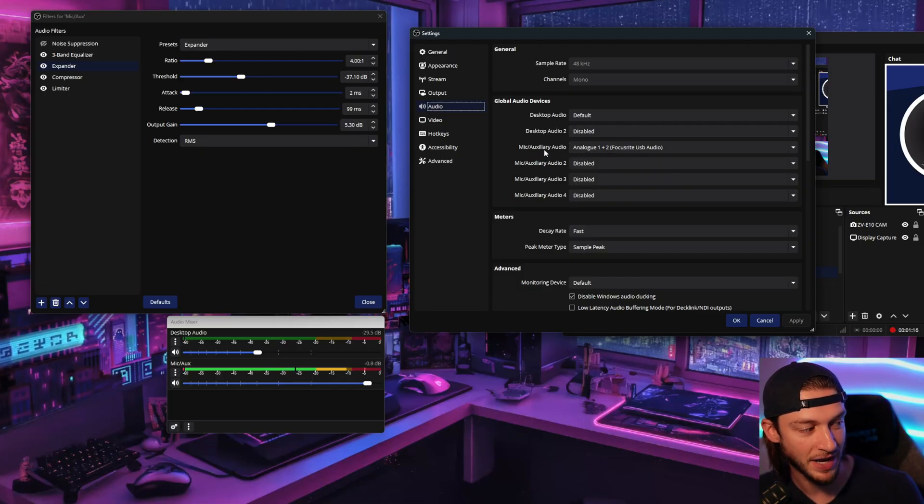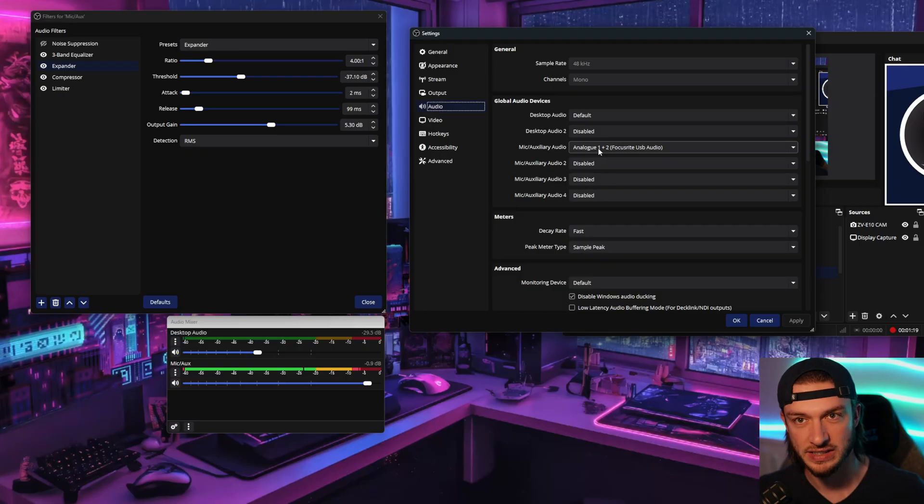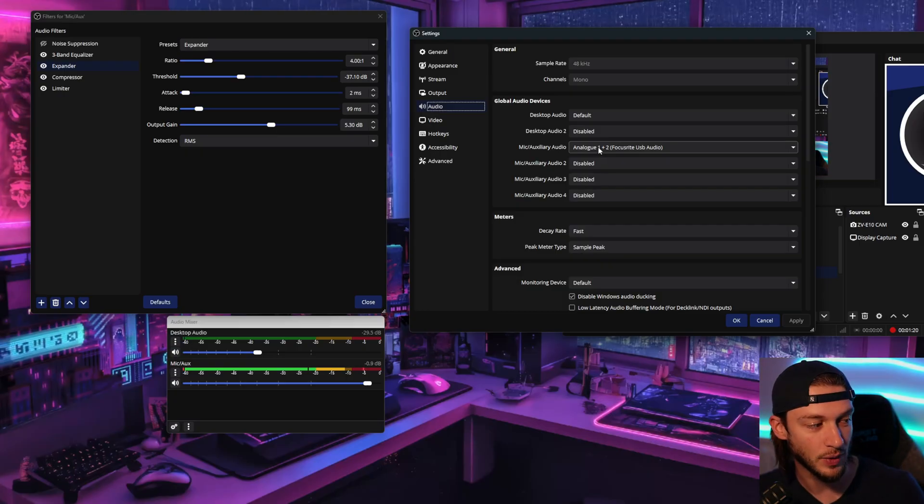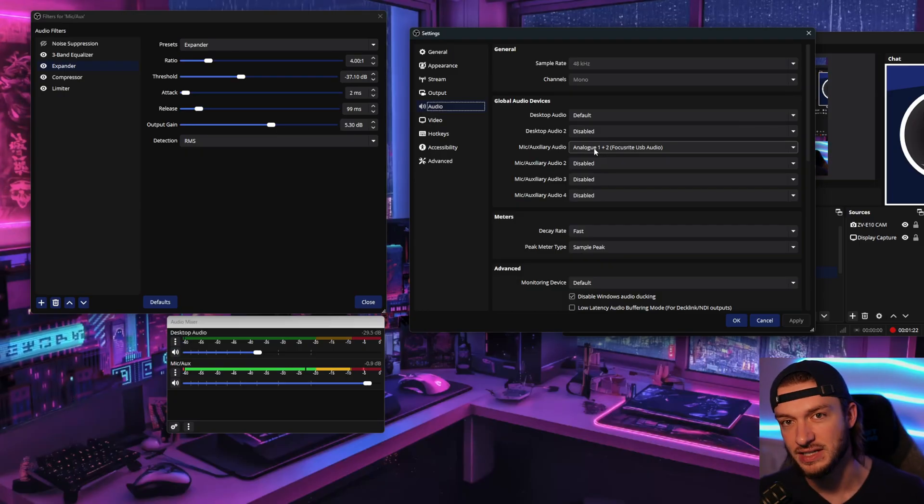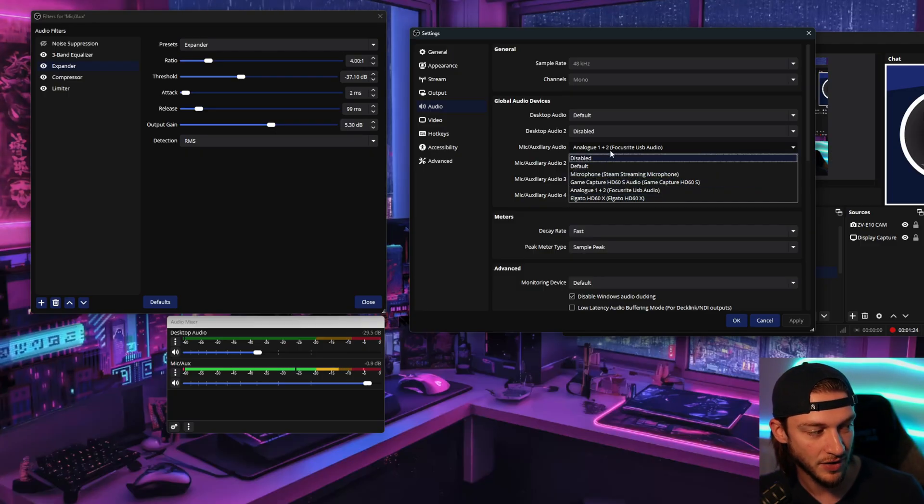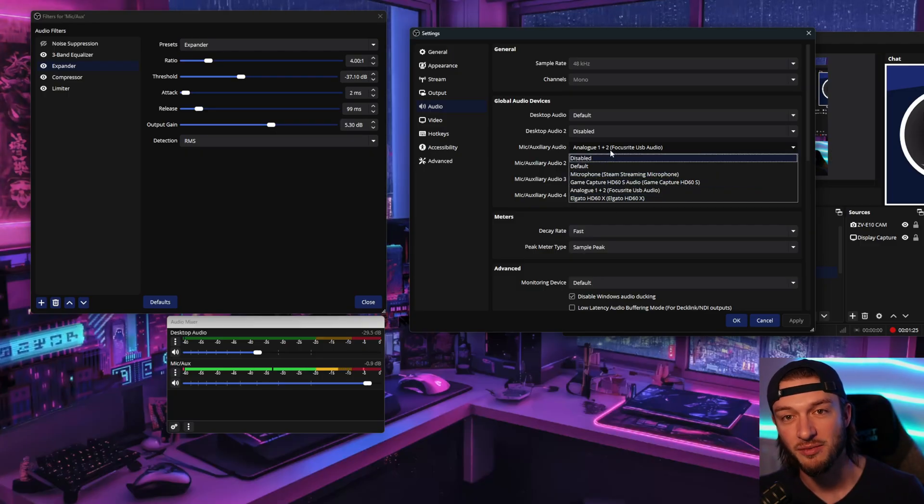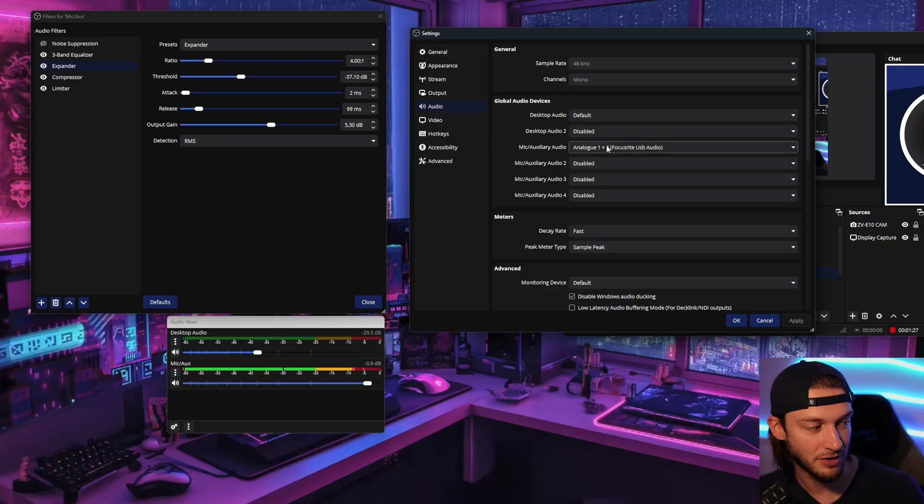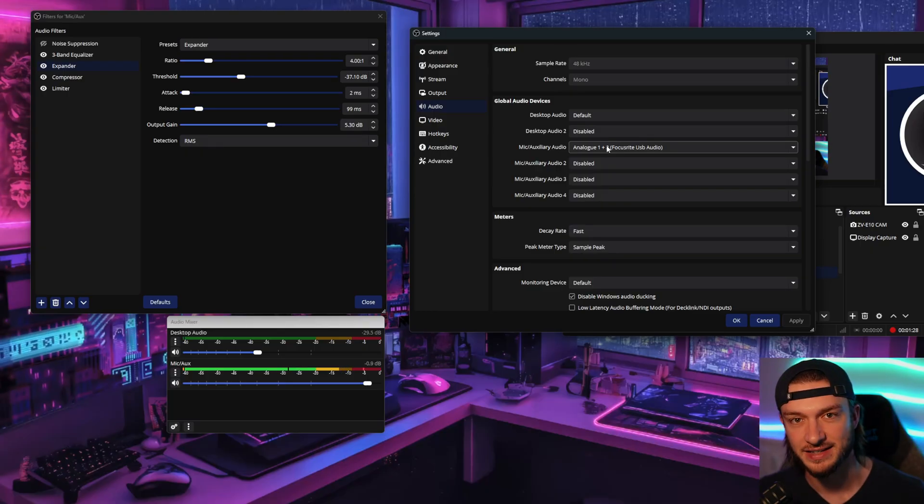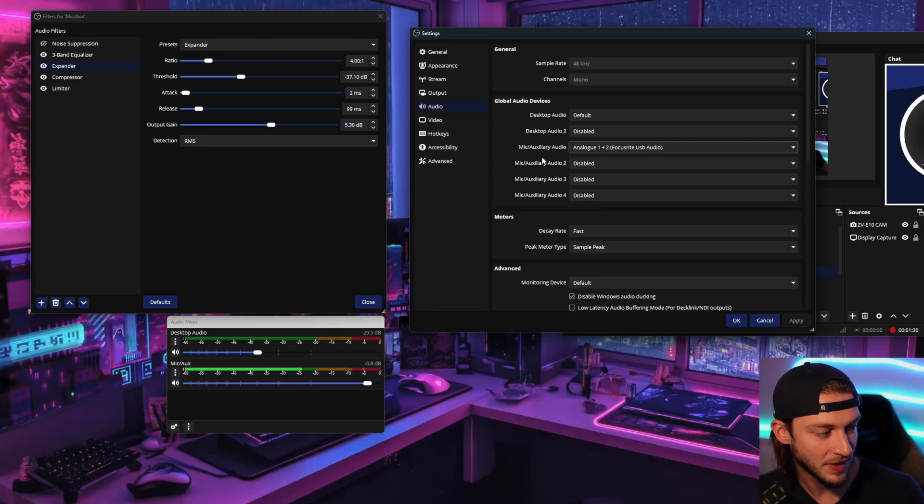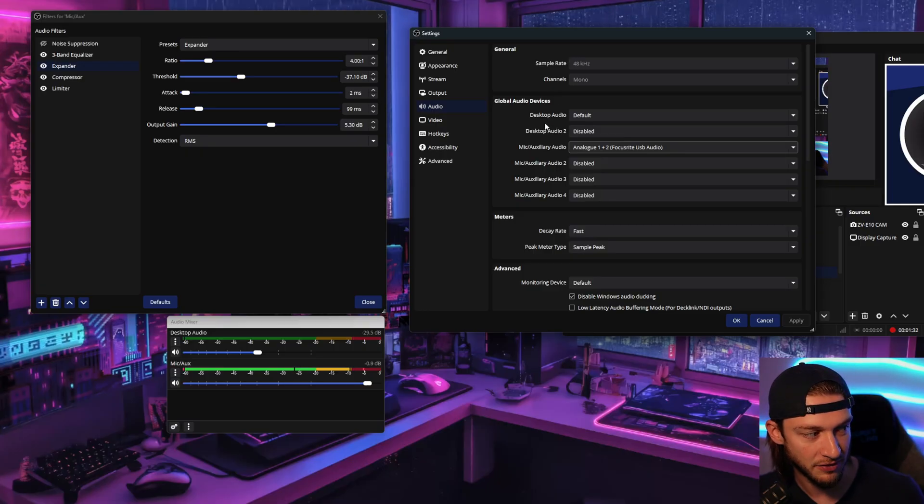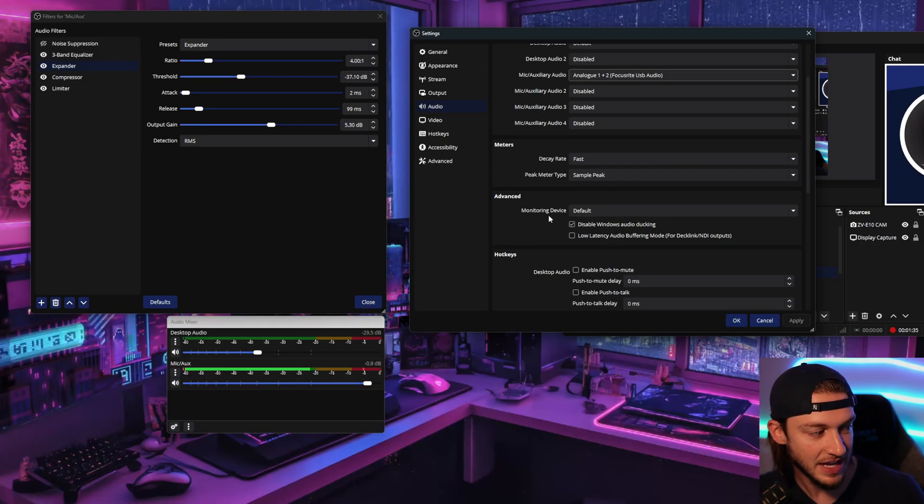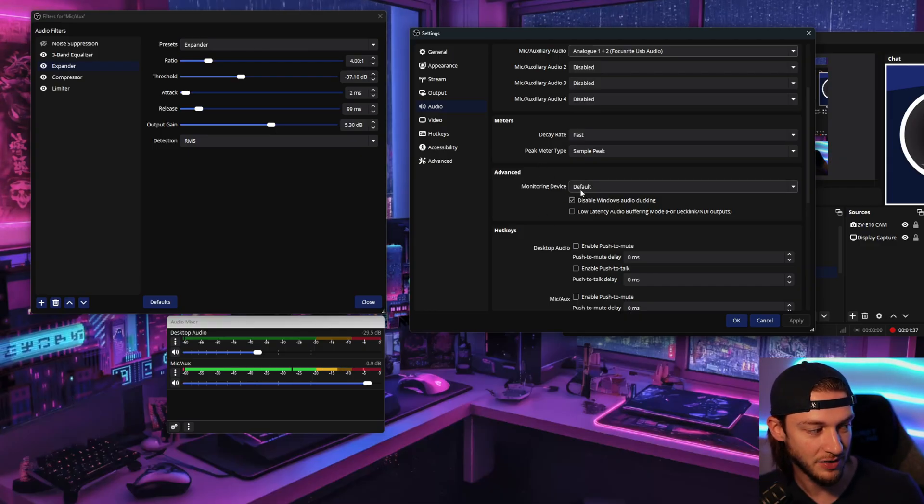So I always have my microphone number one here set as whatever you're using. So I'm using an audio interface to make this happen, but you're going to see your microphone set here or any of the other items that you have plugged into your computer. Make sure that the microphone one is selected as the mic that you're intending to use. Now all the rest of this stuff have your sample rate at 48kHz, your decay rate fast, and everything else seems to be fine.